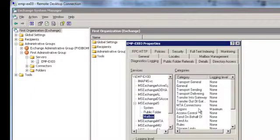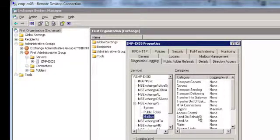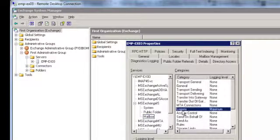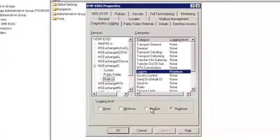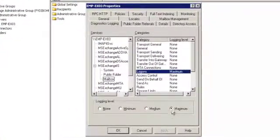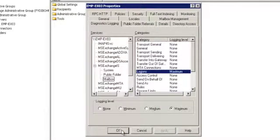Now, in the right pane, I select Logon S Category. And I set the logging level to maximum and then I click on Apply and OK.